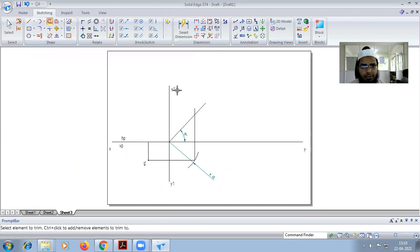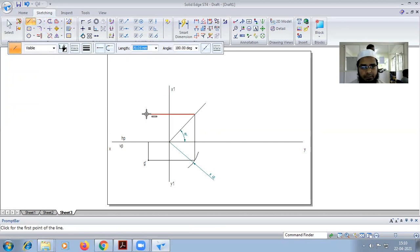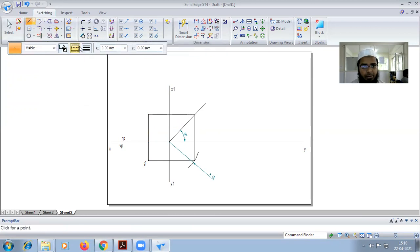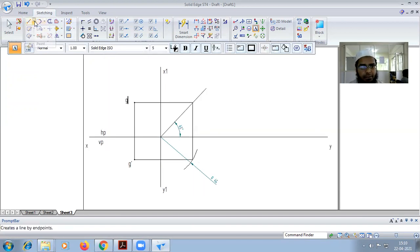From this end we have to put a point — that is top view G. And here we get the side view.